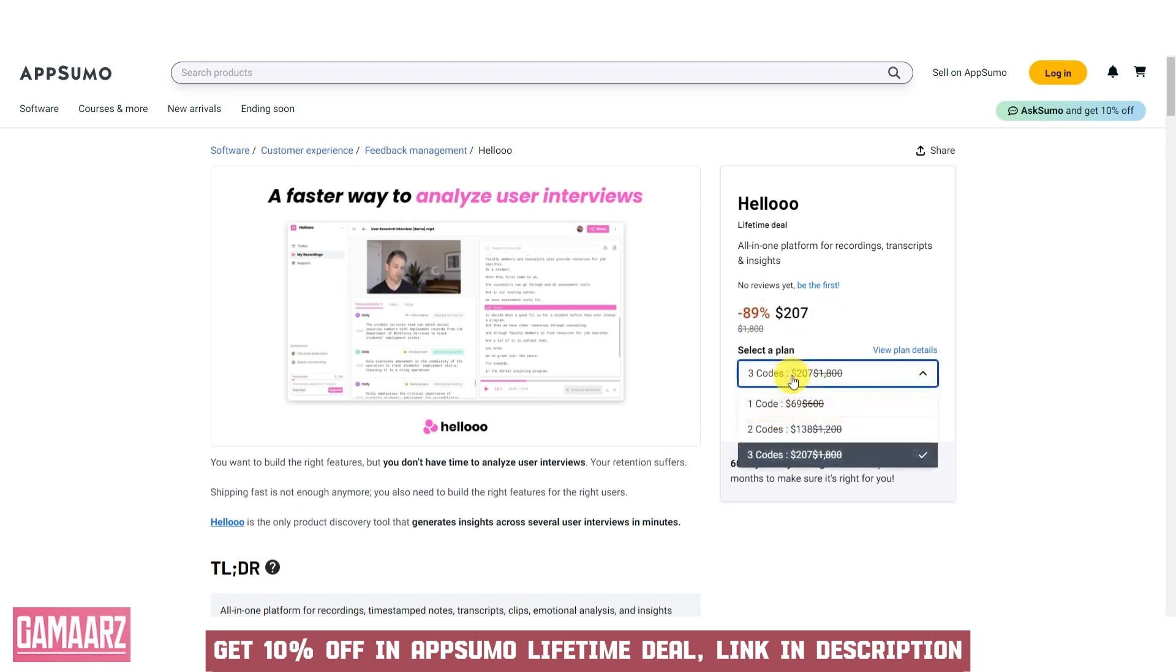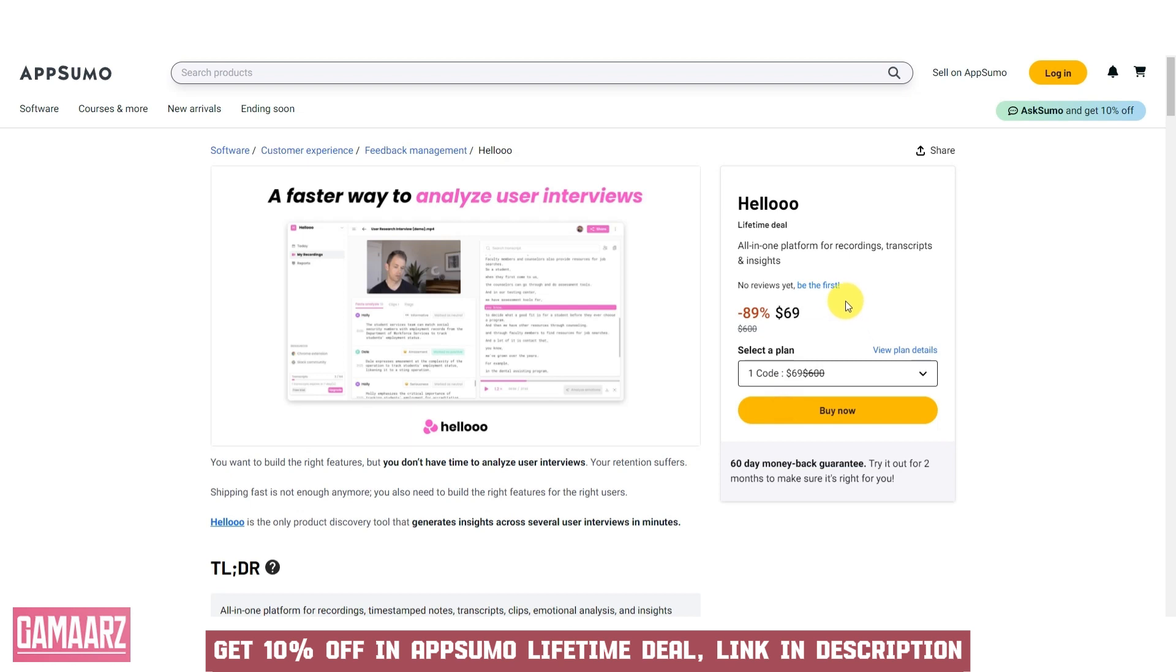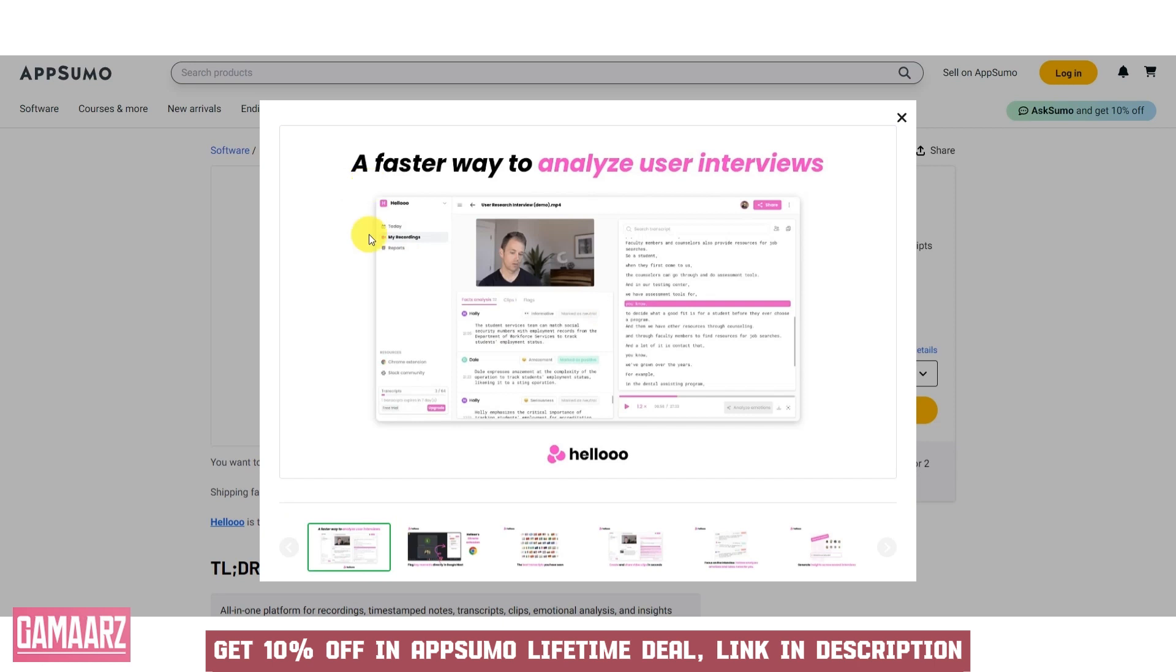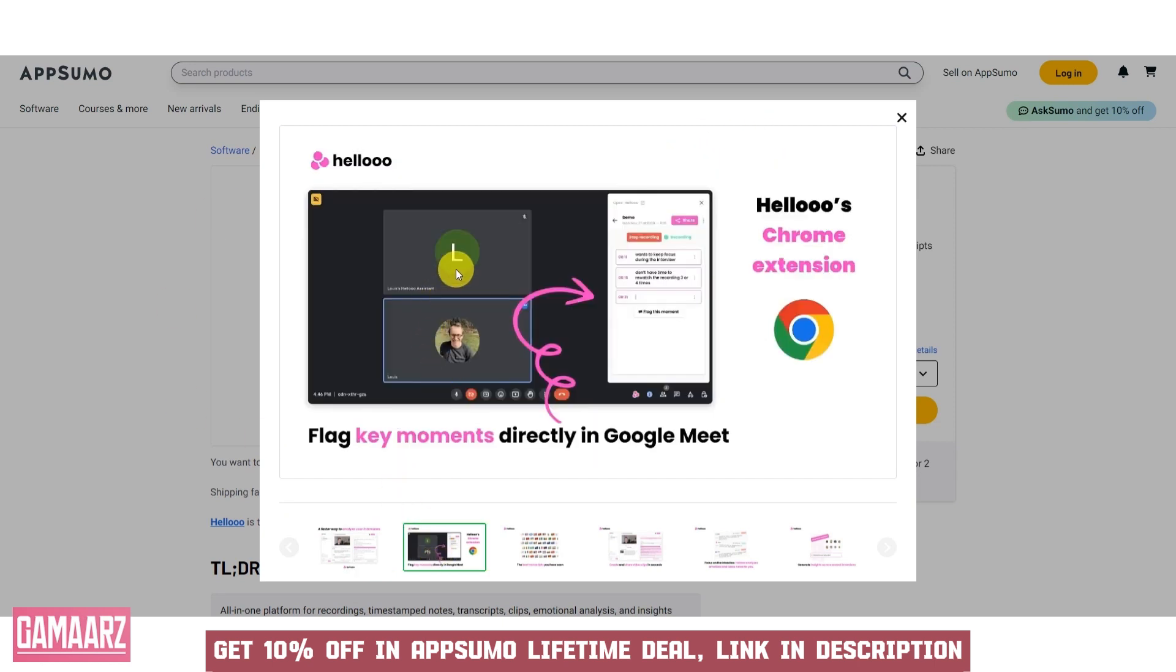Aheloo software review. In an ever-evolving digital landscape, Aheloo emerges as a notable contender in the realm of innovative software solutions. Designed to cater to a broad range of users, from individuals to large enterprises, Aheloo promises a unique blend of functionality, user-friendliness, and efficiency. This review delves deep into its features, usability, design, performance, and customer support to provide a comprehensive overview.